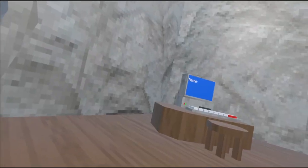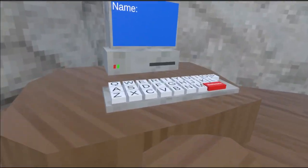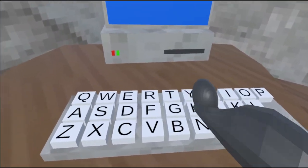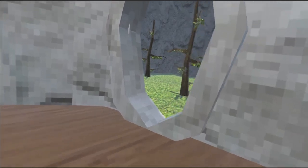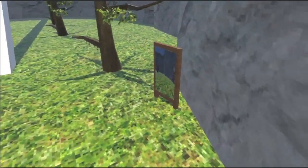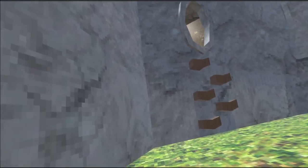We have the message of the day, the computer that actually works. Yeah, it actually works.